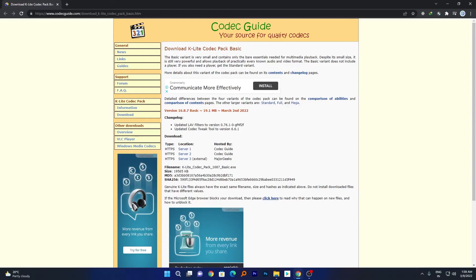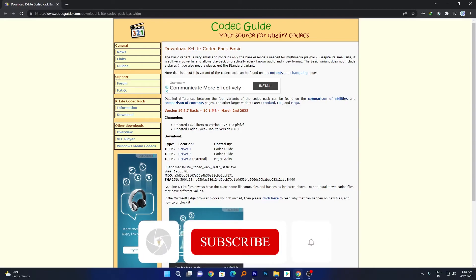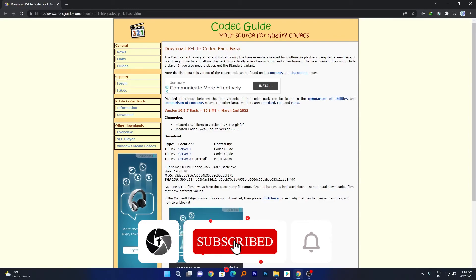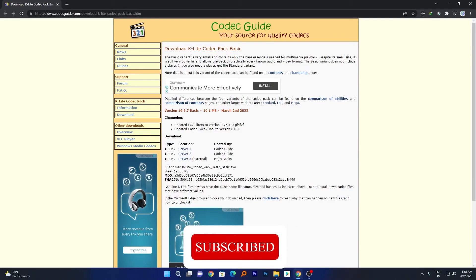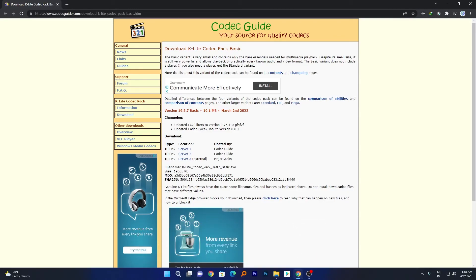So that's all guys from my side in this video. I hope that you find this video helpful and informational. If yes, then don't forget to like and subscribe to this channel for such content. And I will see you soon in my next video. Till then, take care and bye.